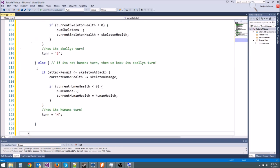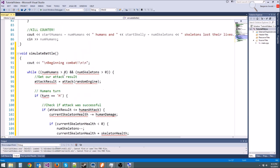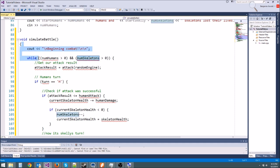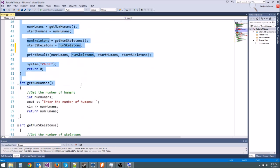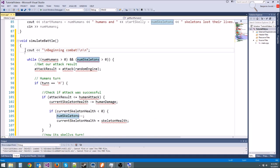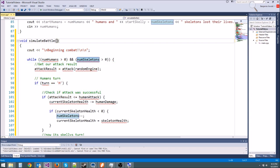Then we'll do parentheses because it's a function and our brackets for the body. I'm going to paste everything right here and we're immediately going to get a bunch of errors because none of these variables are defined in simulate battle. The variables are actually defined up here in int main. If we want them in simulate battle, we're going to have to pass them in as parameters.